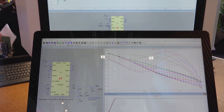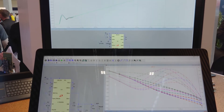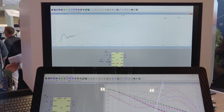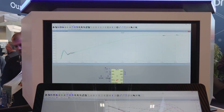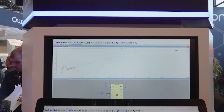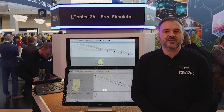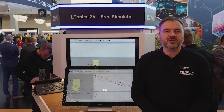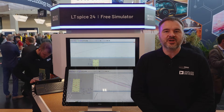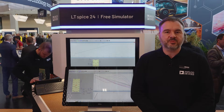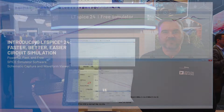Solving the hardest circuit problems requires a wide array of high-performance component models and circuit design and simulation software that is both powerful and easy to use.